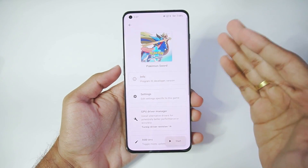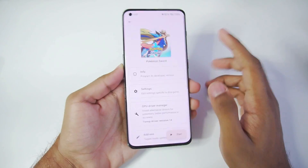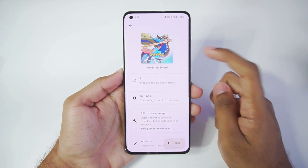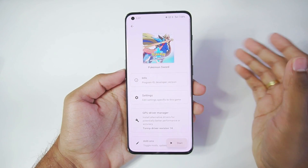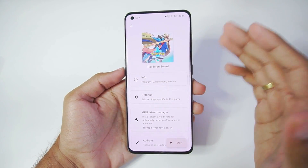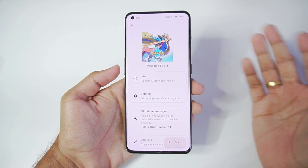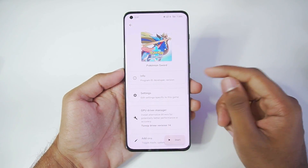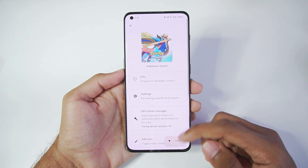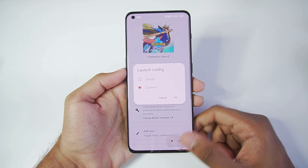If you have a very low-end Android device and really want to play Pokemon Sword, then you'll have to go with Skyline Edge. But if you have a modern 2023 Android device, then definitely use these best settings to play Pokemon Sword on Yuzu Android. Goodbye!